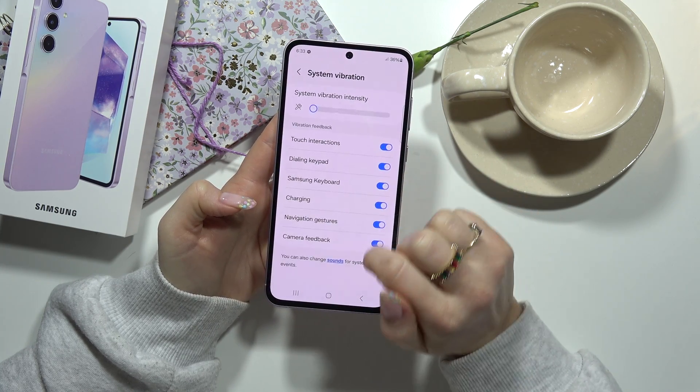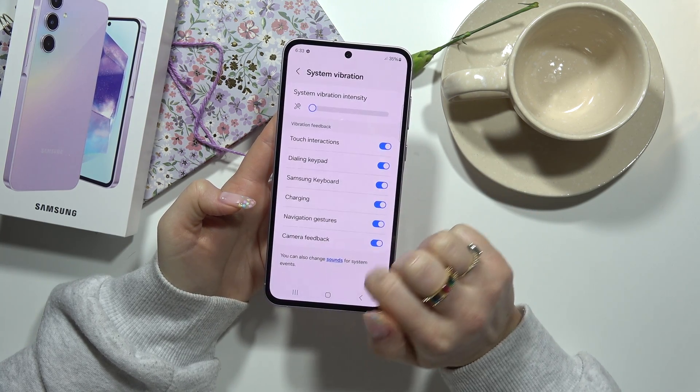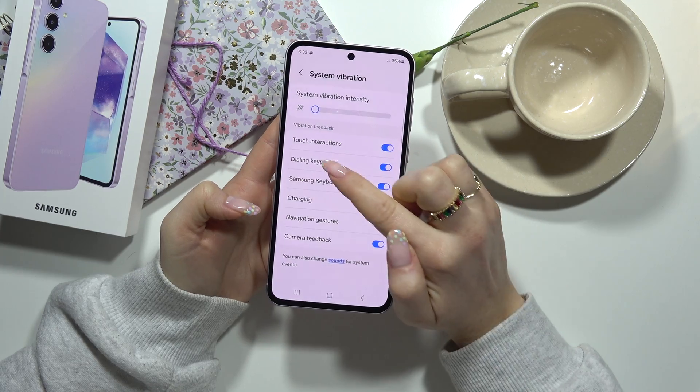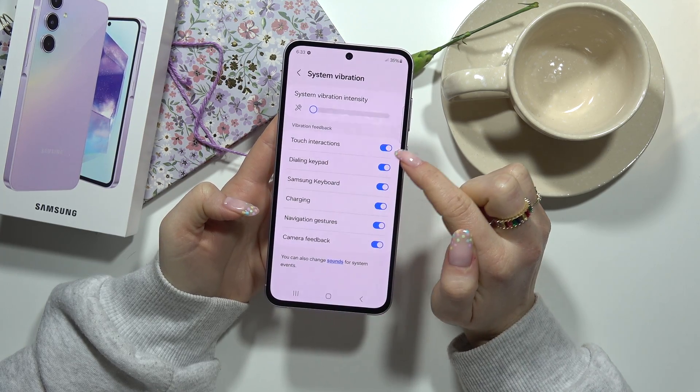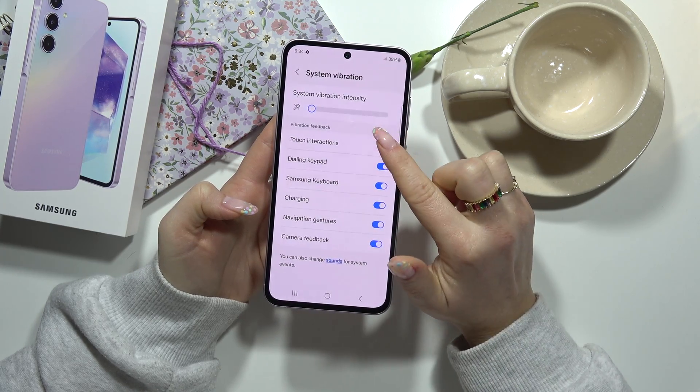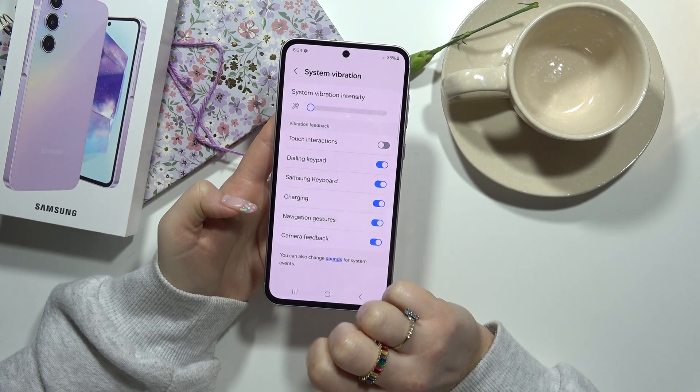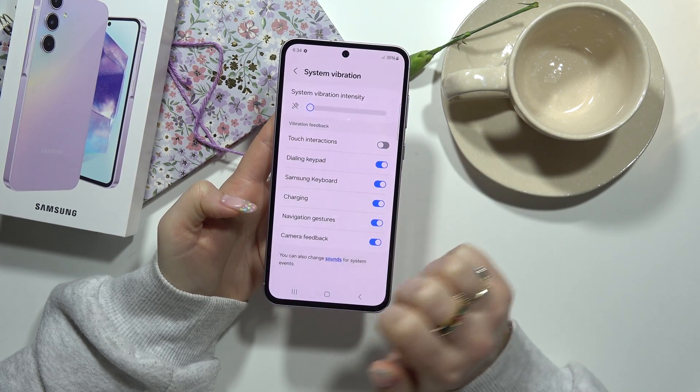Here you can turn on or turn off touch interactions vibration intensity. You can turn it off like this.